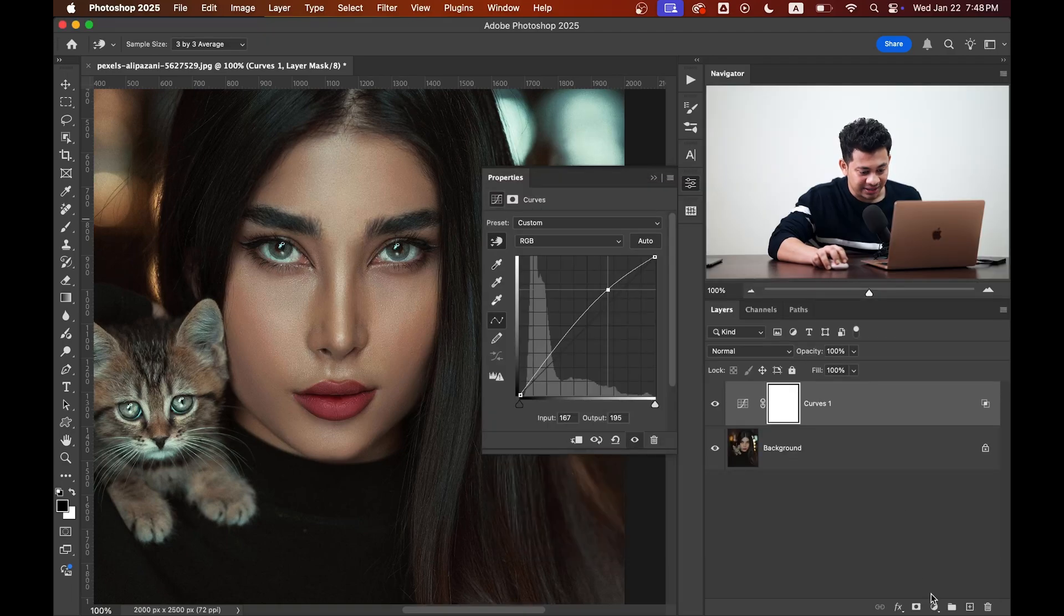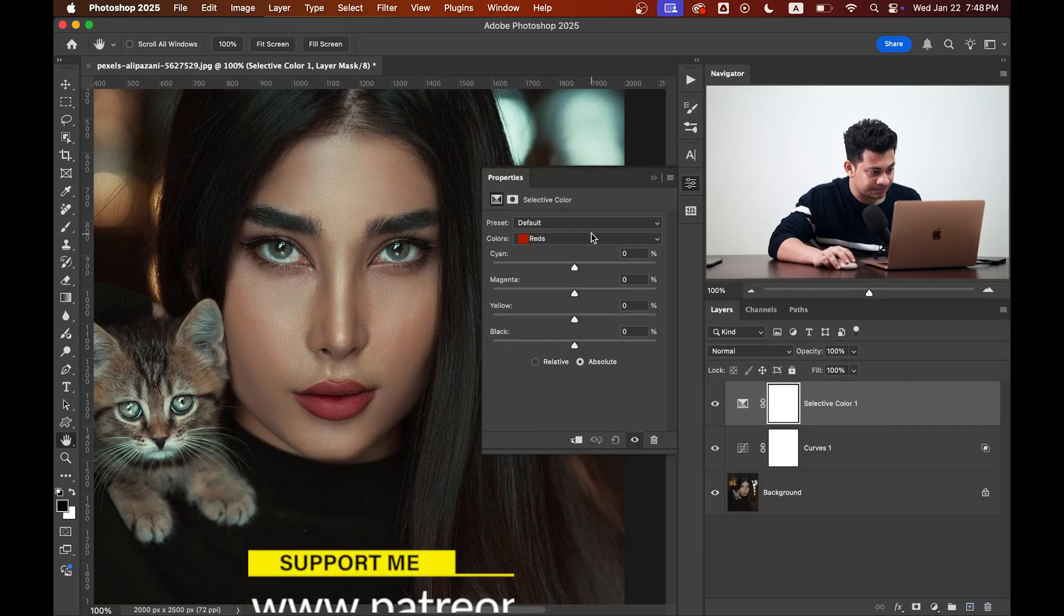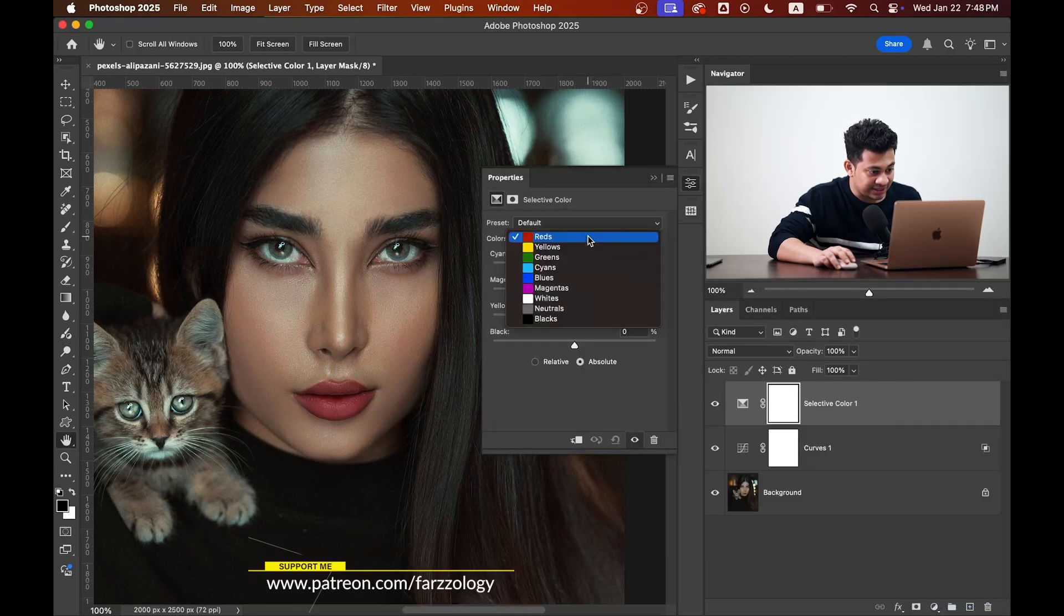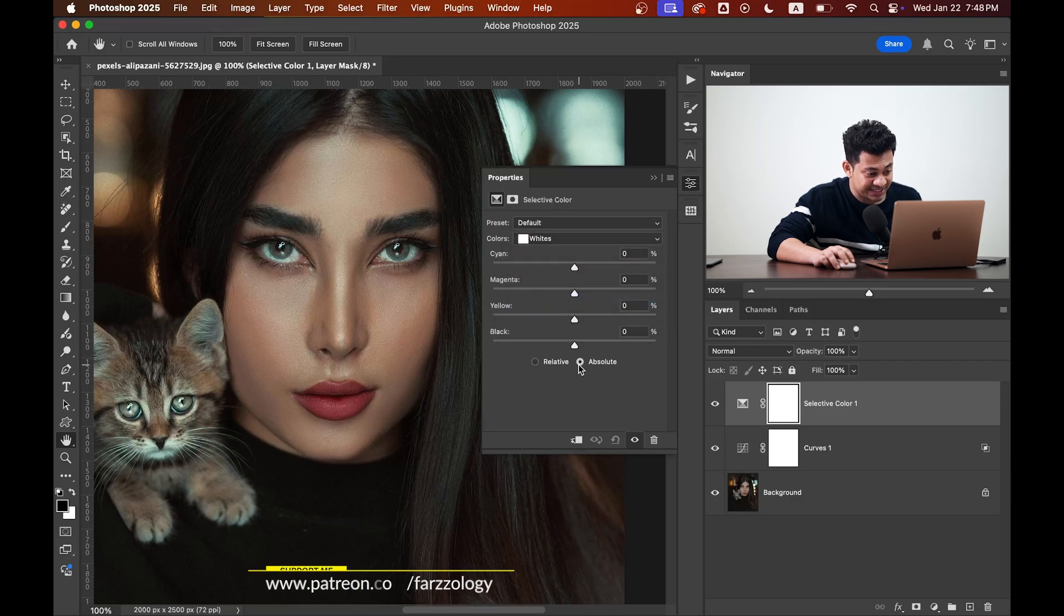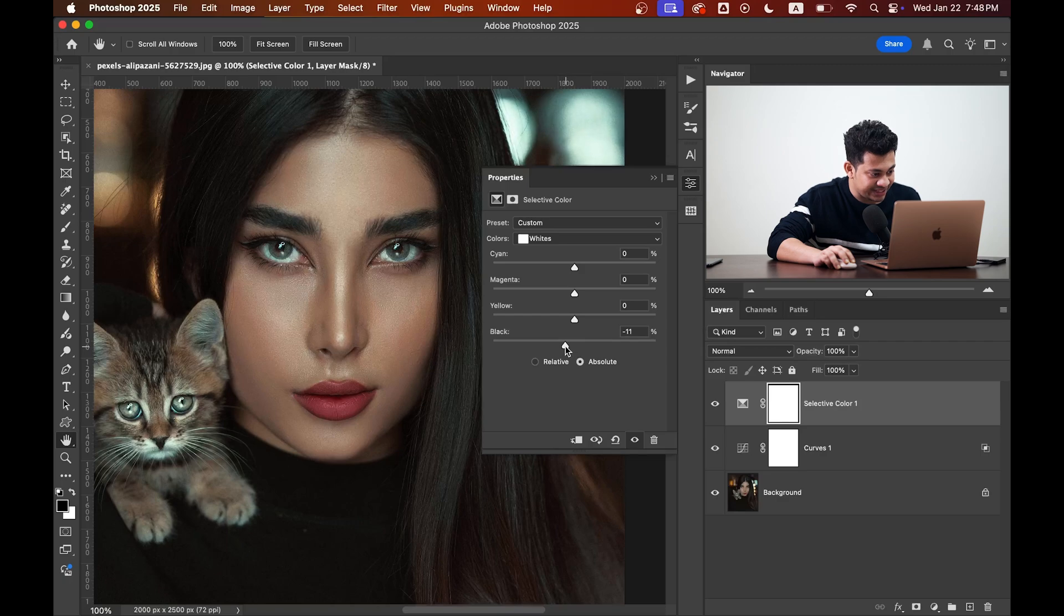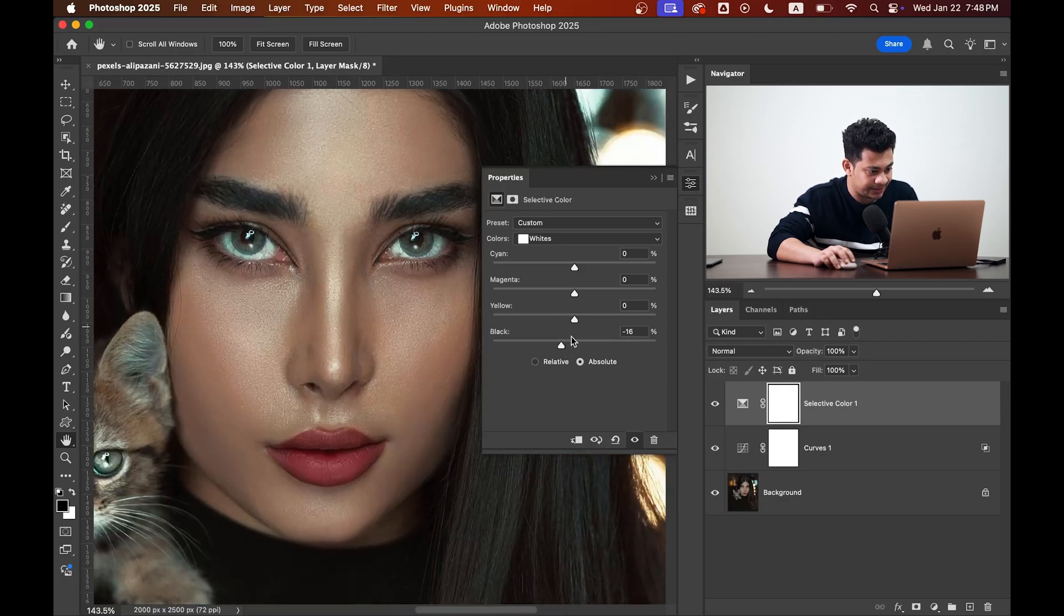Now create a selective color adjustment layer. Select color whites, make sure you have selected the absolute, and let's decrease the black values to enhance the effect. Let's zoom in and see.